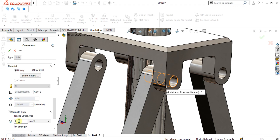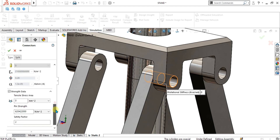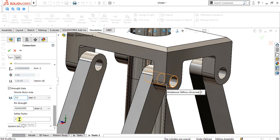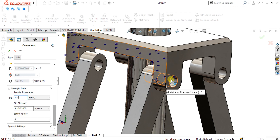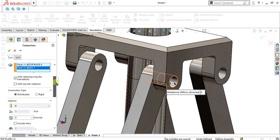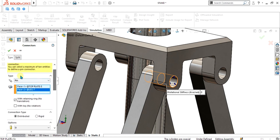Select the With Retaining Ring, No Translation option. From here you can provide strength data — the material is alloy steel, automatically detected, with Young's modulus and Poisson's ratio applied. If you have calculated the tensile stress area, enter it here. The safety factor field shows your desired factor of safety to determine if the pin is failing. Select OK.